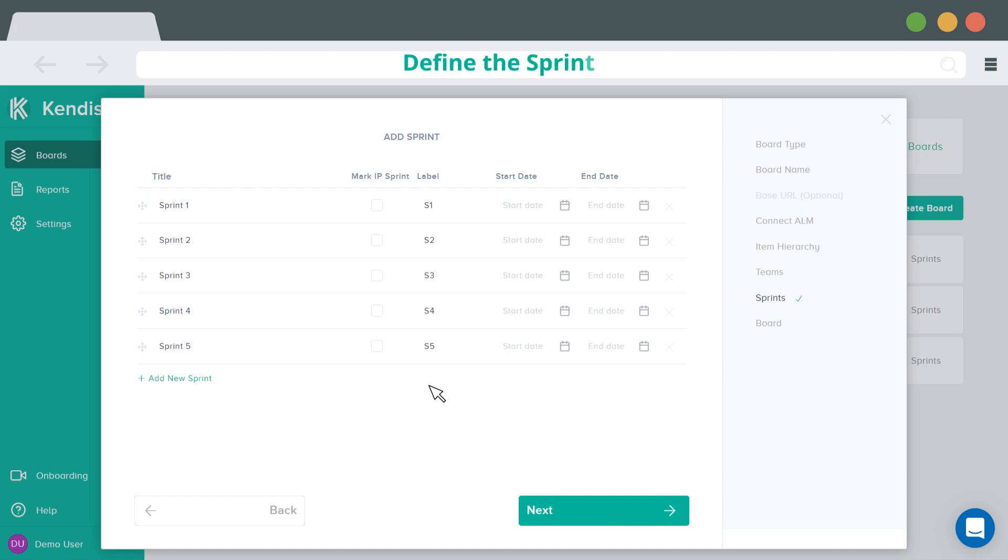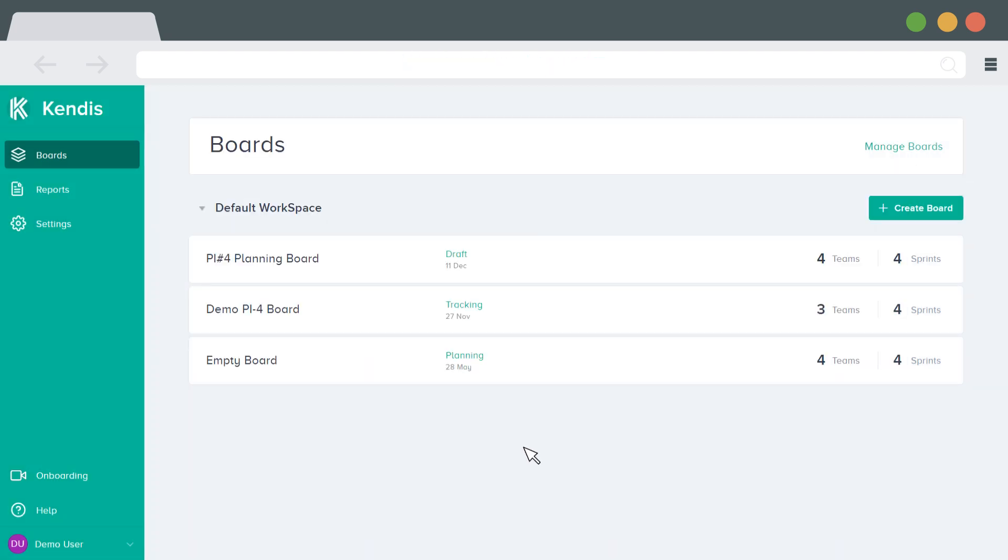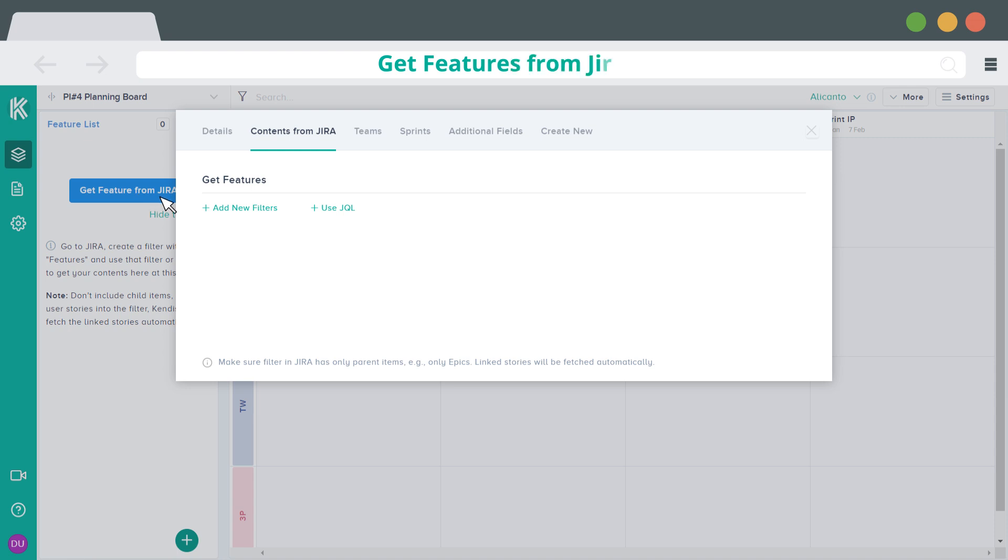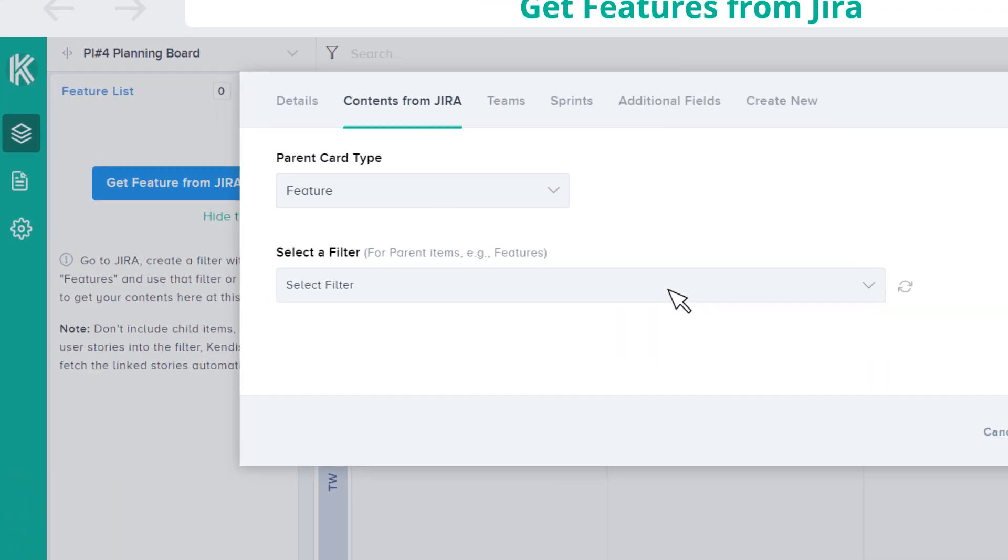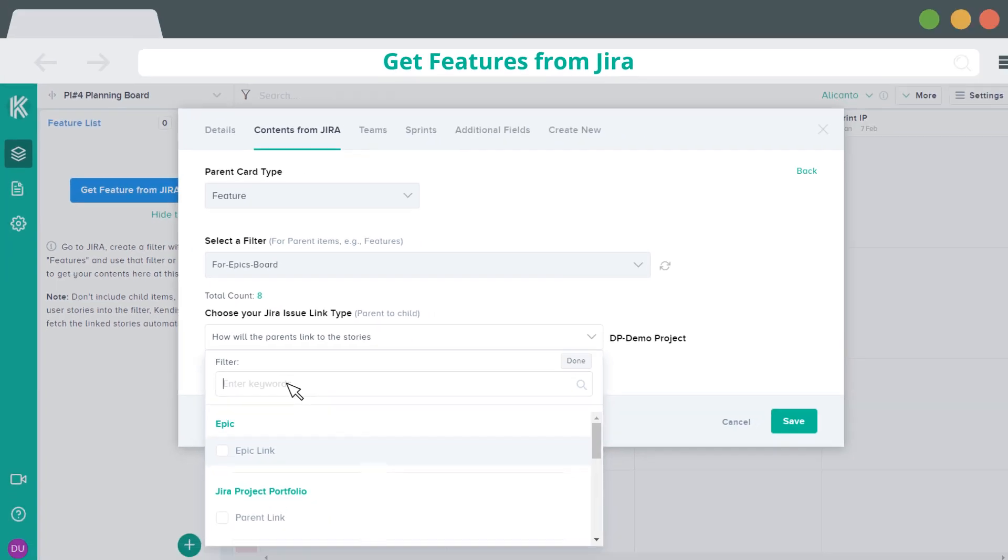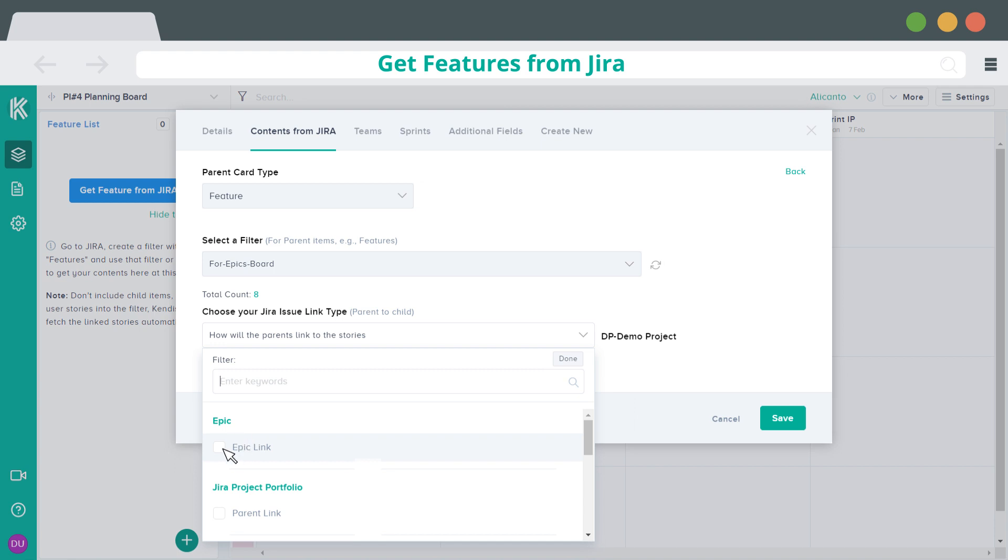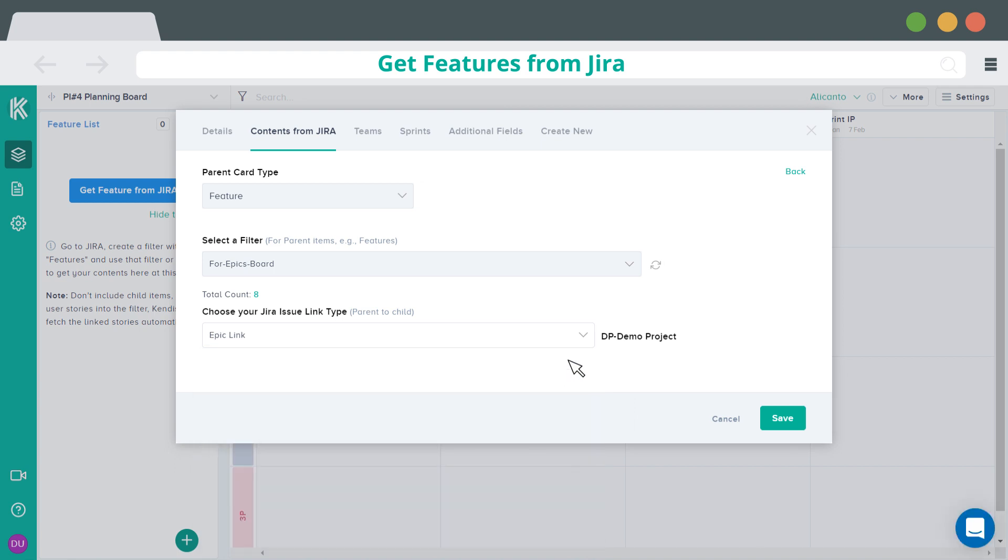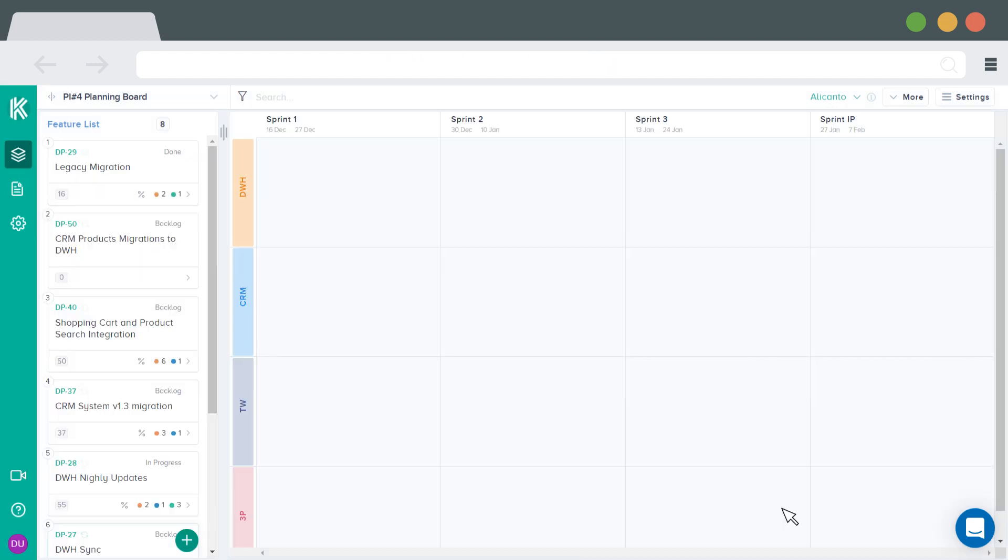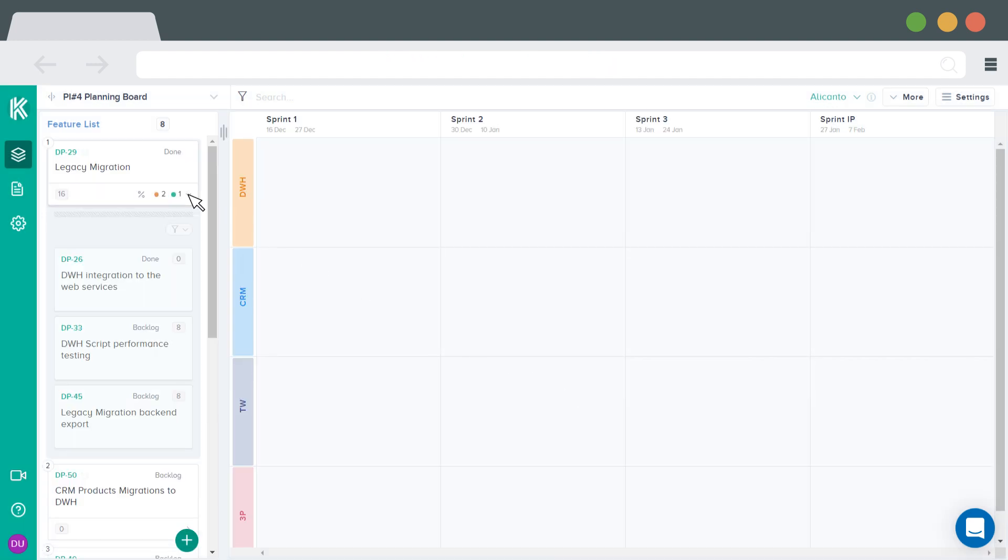Define the sprints for the program increment. The next step is get features from Jira. Kendis is flexible and supports your Jira setup. Use Jira Filters or JQL to get your features from Jira into Kendis. If team stories are already created and linked to the features, it will be fetched automatically.